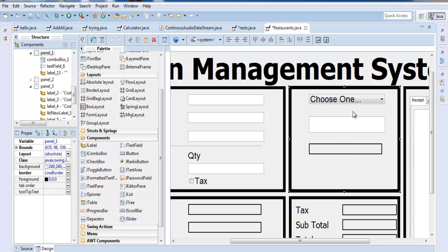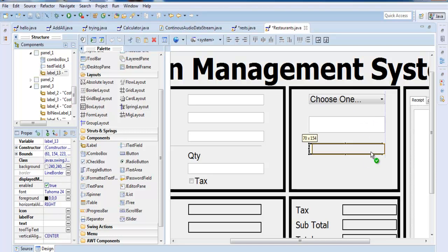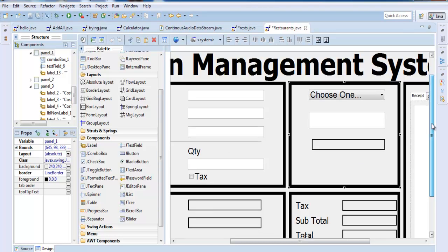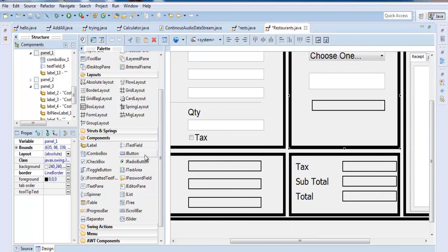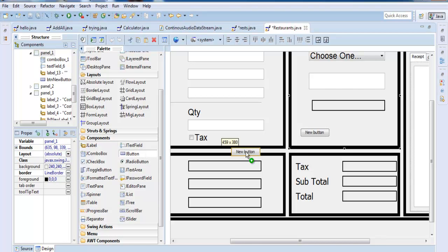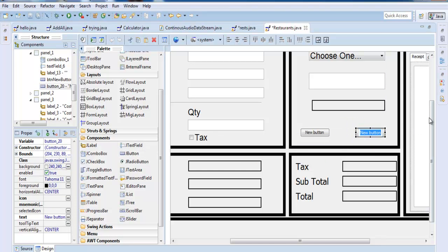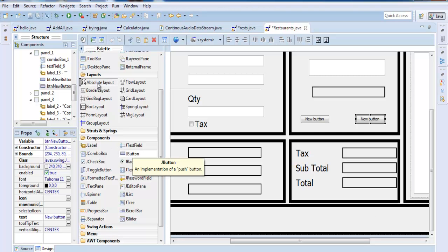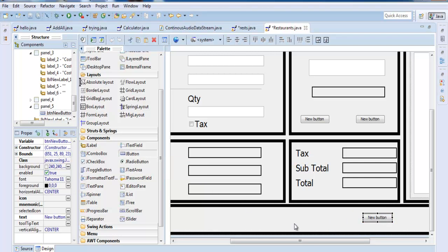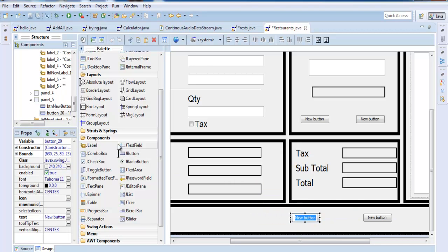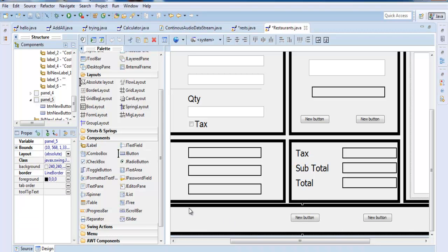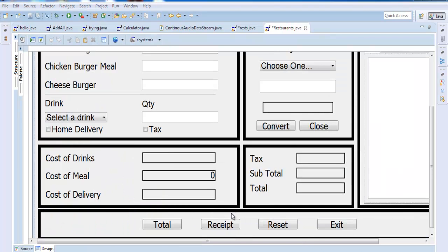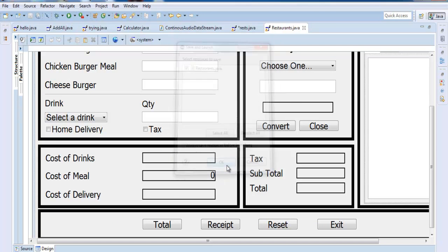Two more things actually. We need a couple of buttons, one here. Let's go for those. Clear there, absolute clear. Now we need buttons. This is how the system is looking. Let me run it and you guys see how it looks.